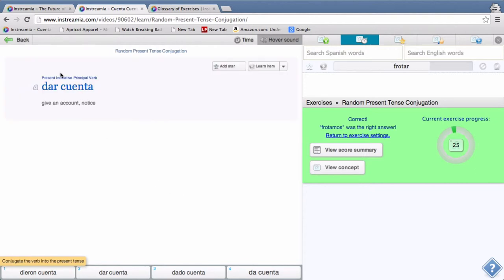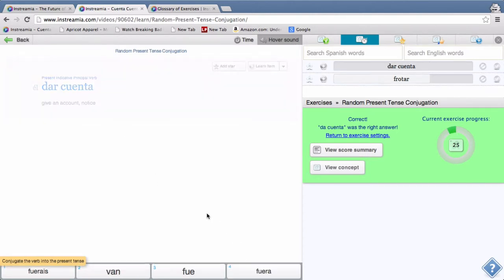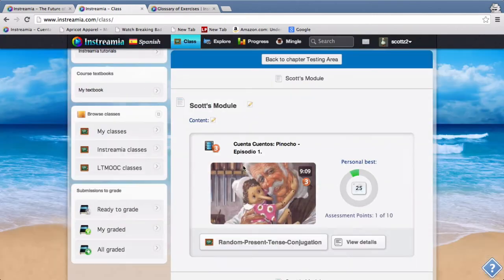Dar cuenta, again in the present indicative, this is all present tense so it's going to be always present indicative. El dar cuenta would be da cuenta. So you can see and you can kind of preview the exercise that your students will be doing by just clicking in the same spot that your students will, and so that's how I made one exercise.